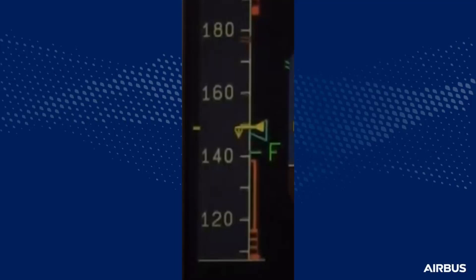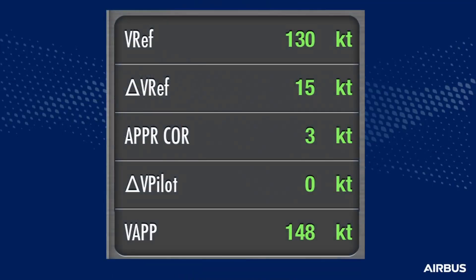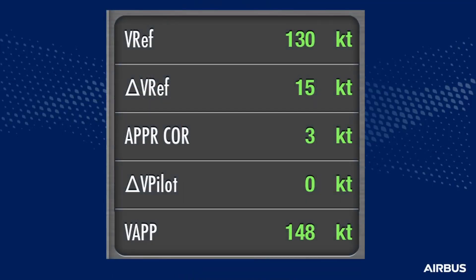Remember that once the landing configuration is established, the VLS on the PFD considers the actual slat-flap position. The calculated VAPP is based on the sum of the VREF without failure, the delta VREF, and the approach correction. This VAPP should be just above the VLS when established in the final landing configuration.